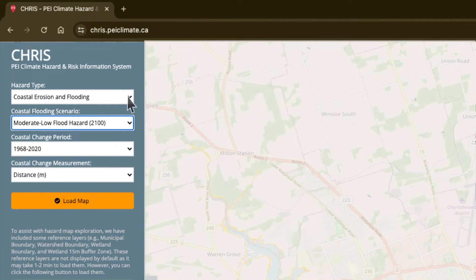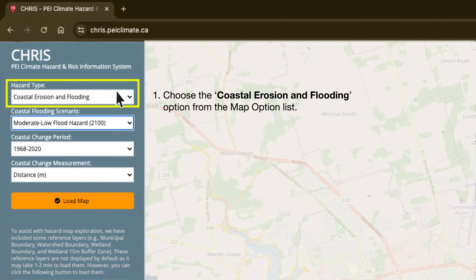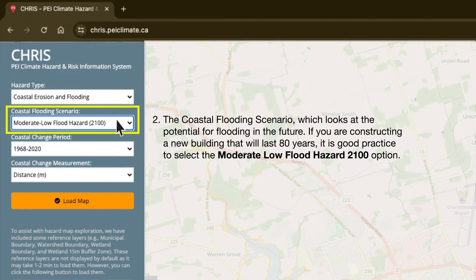The first drop-down box is the hazard type. Choose the coastal erosion and flooding option. Below that, you'll see the coastal flooding scenario, which looks at the potential for flooding in the future. Hover over each option for more information. If you're constructing a new building that will last 80 years, it is good practice to select the 2100 option. Using the drop-down arrow, select the moderate low flood hazard. This represents the extent of the coastal floodplain in 2100.